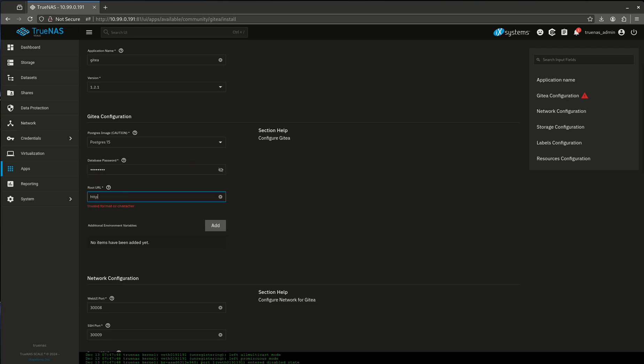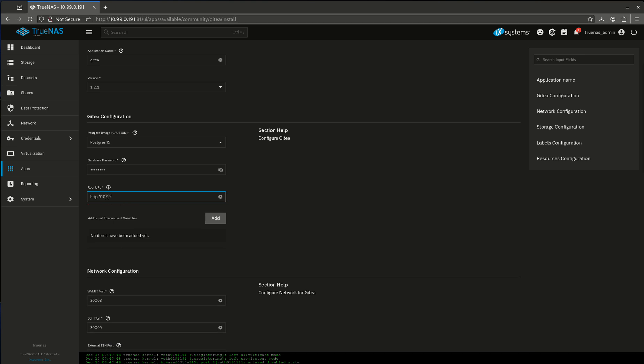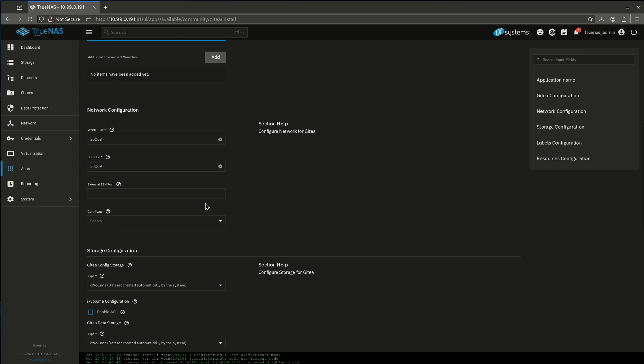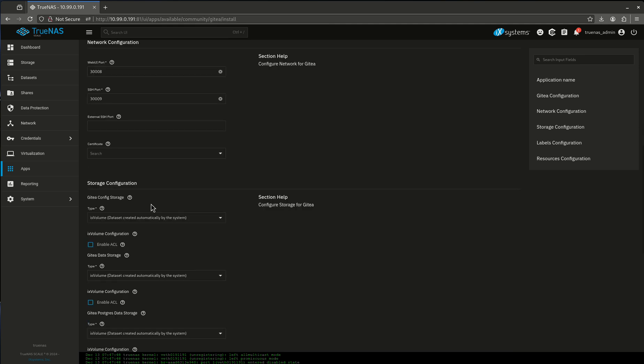My URL is going to be just the URL of this server, just like that. I'm going to leave all this stuff the same. Now I'm going to add my host paths in here.